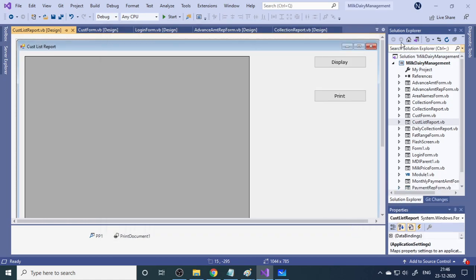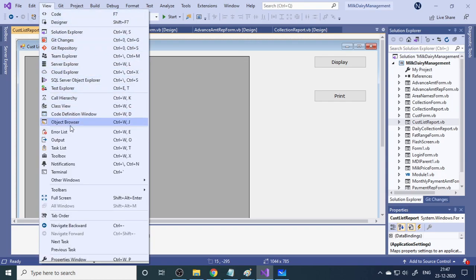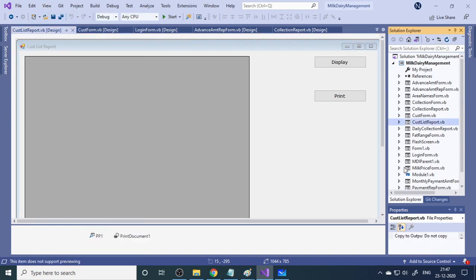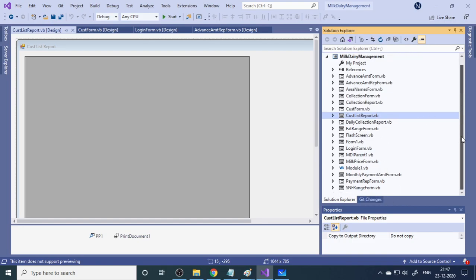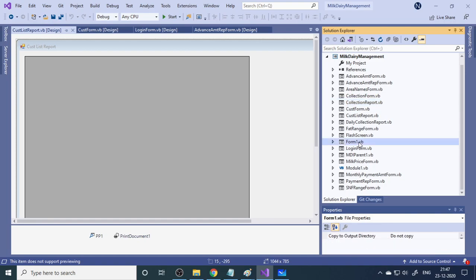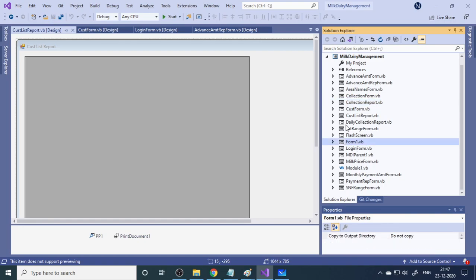In the solution explorer — if you don't find it, go to the View menu and click Solution Explorer — you can see the forms. There are about 15 to 16 forms here, each given a specific name. Generally when you start, the forms are named Form1, Form2, Form3, but it's very important to rename each form to reflect exactly what it does.